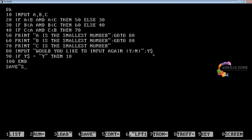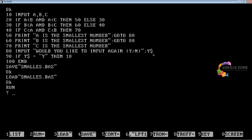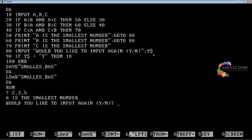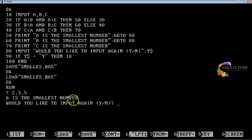We'll press F3 key to load the same program. Now we'll press F2 key to run the program. We give the values 2, 3, 5. It shows A is the smallest number. In this case, the first condition is true so control after the THEN statement will be executed, and the program switches from line number 20 to line number 50, which is executed.